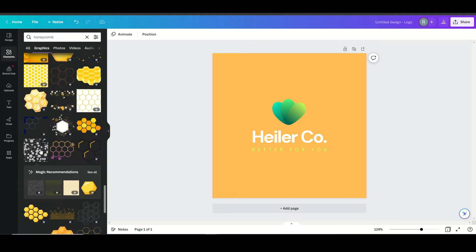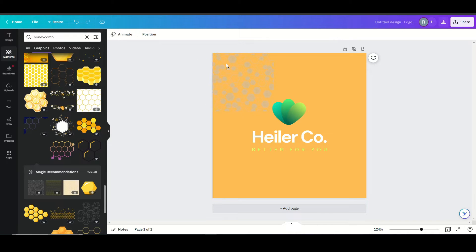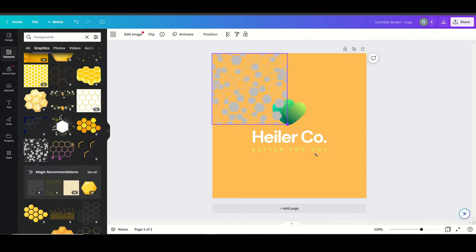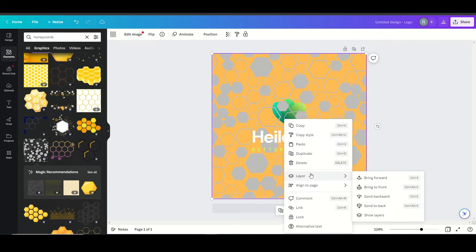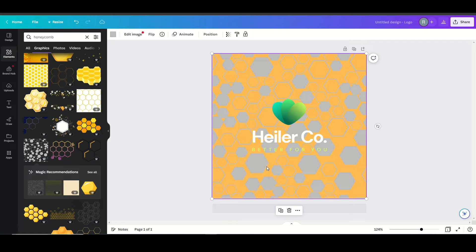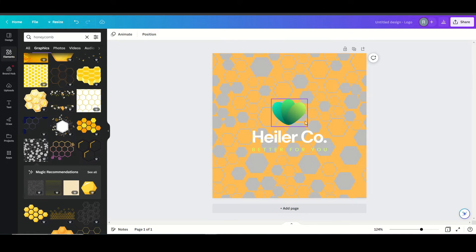So I found this honeycomb pattern here. I think I'm going to add this to my background. I'm just going to add it here and then I'm going to hit the layer button and say send to back. That looks nice.